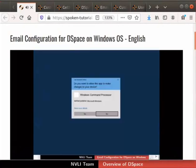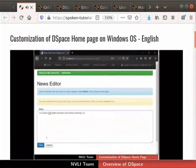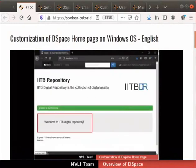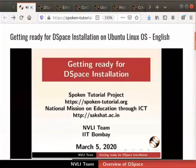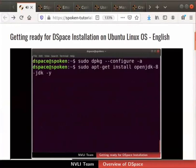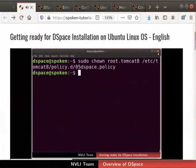We will also learn how to rebuild DSpace to update the changes on the server. This is followed by the tutorial on customizing the home page of DSpace hosted on Windows 10. If you are an Ubuntu Linux OS user, use these tutorials to install DSpace and customize it. We first have the tutorial on installing the necessary basic packages on Ubuntu Linux OS version 18.04. We will install JDK 8 and Maven build tools.